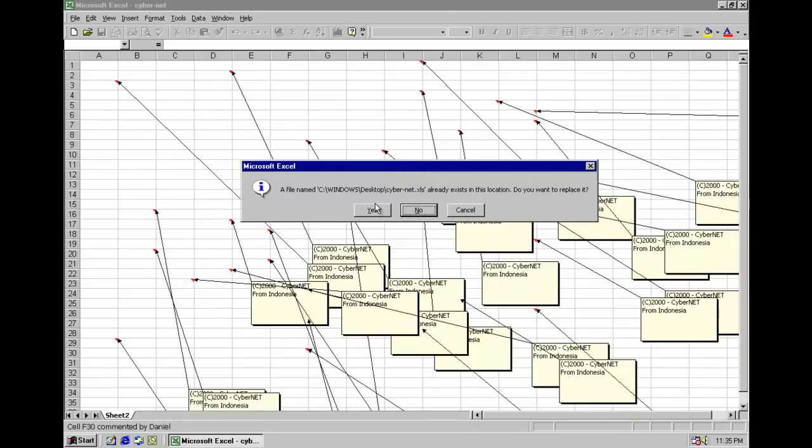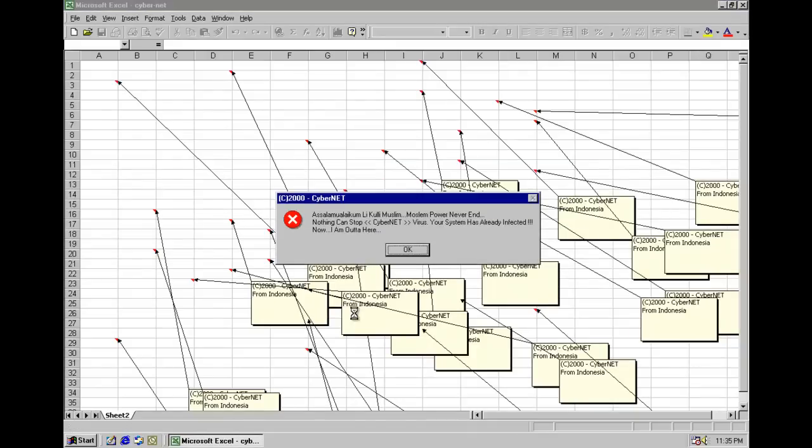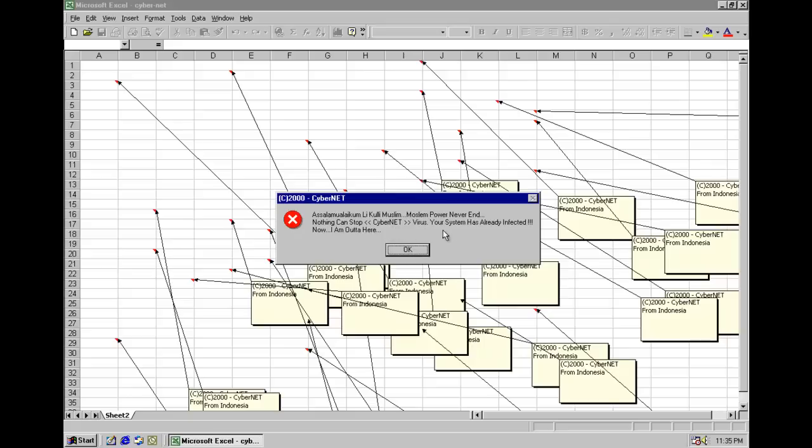A file named cybernet.xls already exists. Do you want to replace it? Yes. As you can see, copyright 2000, Cybernet from Indonesia. Muslim power never end. Nothing can stop Cybernet. Your system has already infected. Now I am out of here. Now it tries to close Excel.